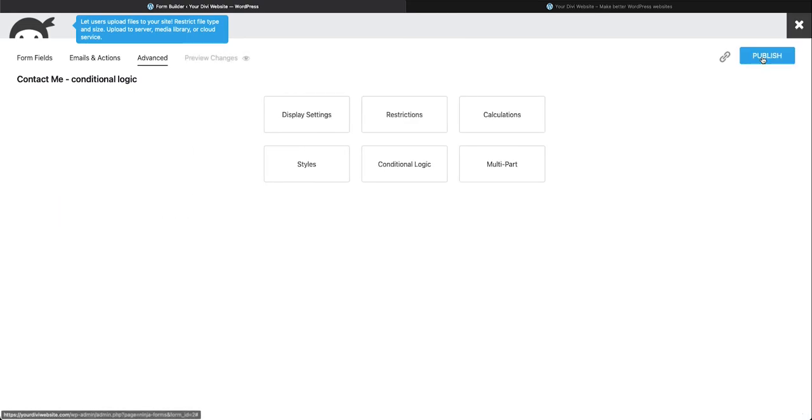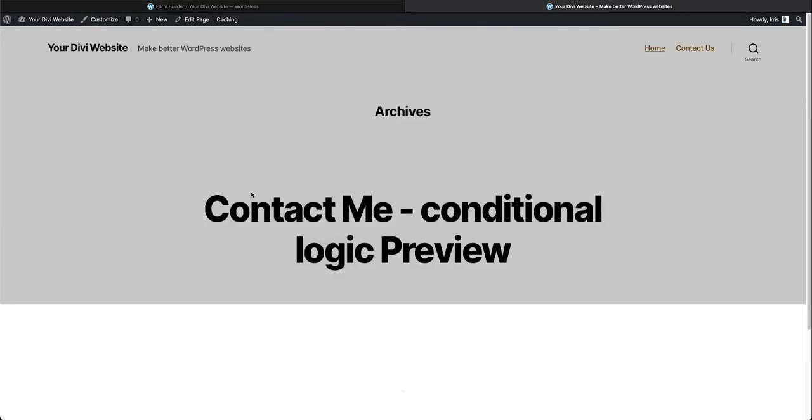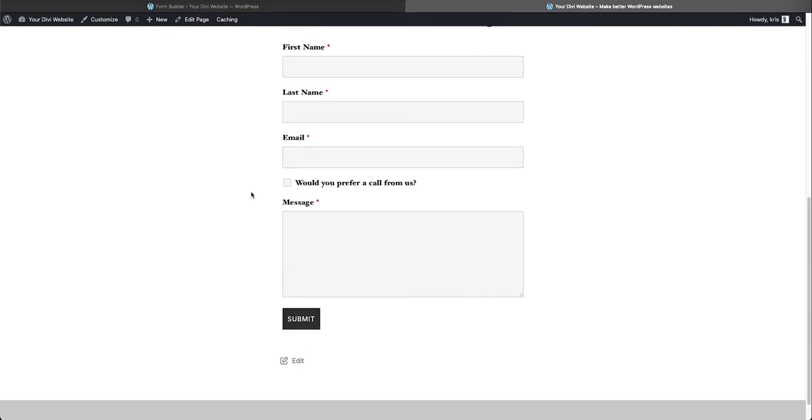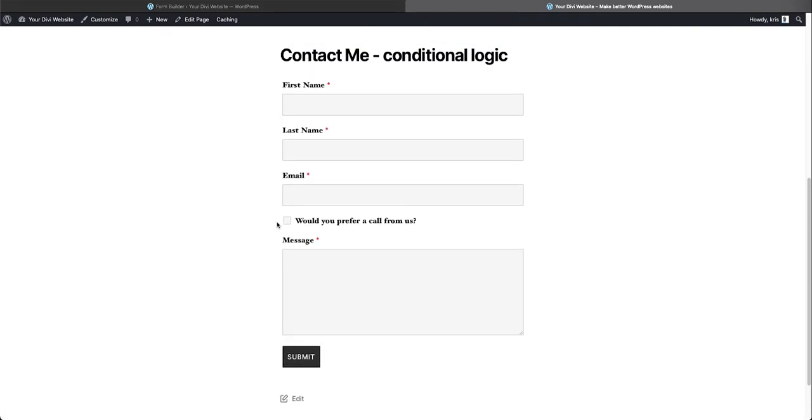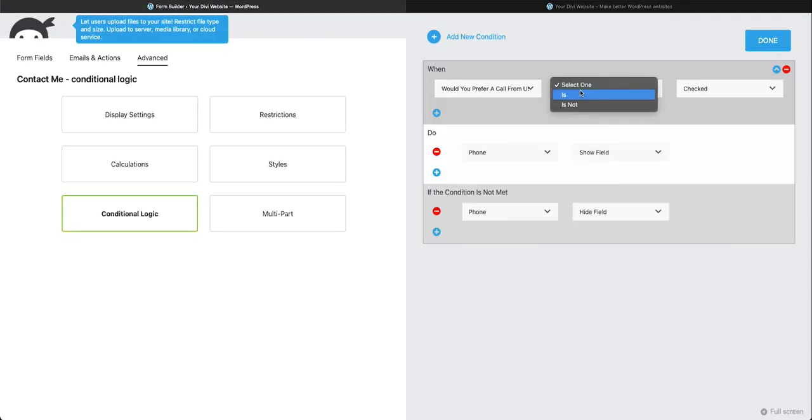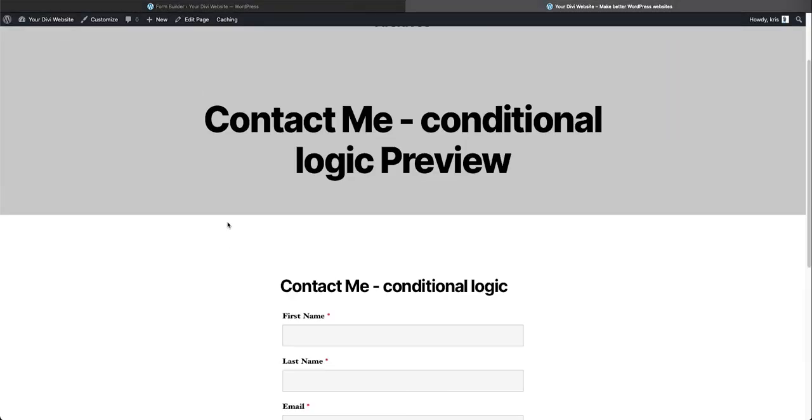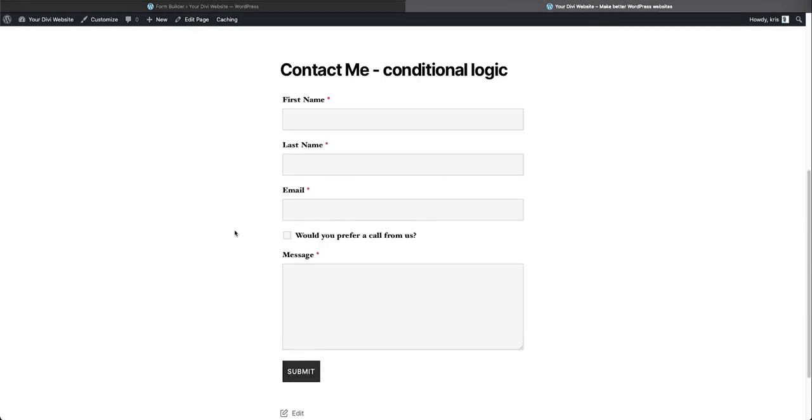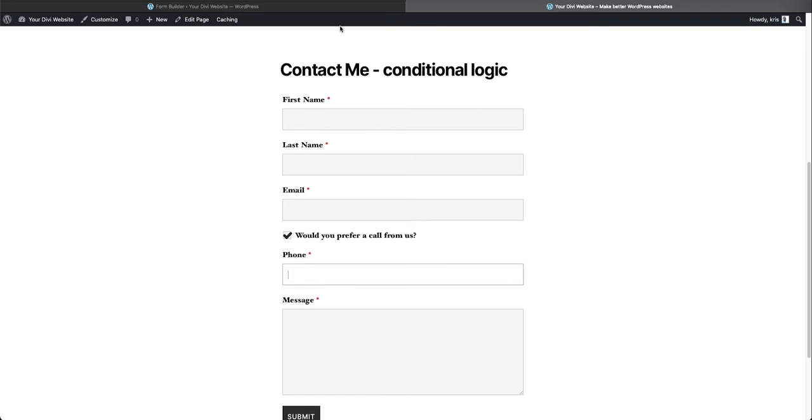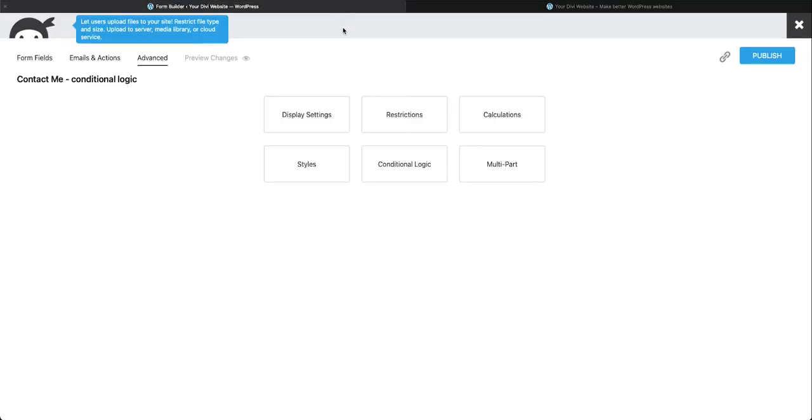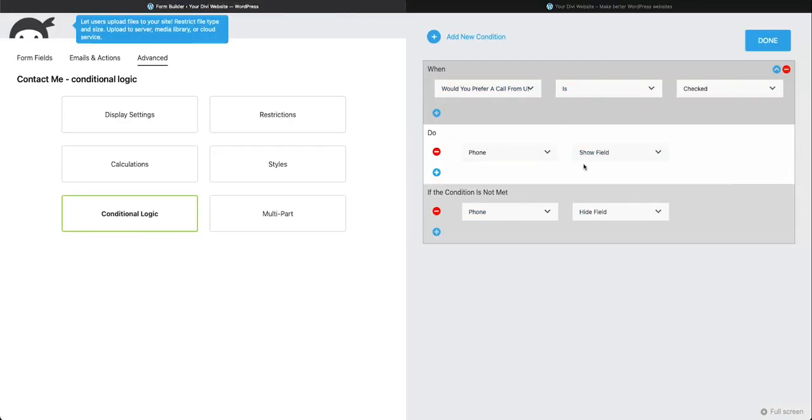You don't have to press Publish. You can just go over to your Preview page here and refresh it. And you'll see we get the same results. The Phone Field is hidden. Oh, we didn't select this. So when Would You Prefer a Call from Us is checked. If we refresh again, we will see that the Phone Field is hidden. And when we select this, it is shown again.